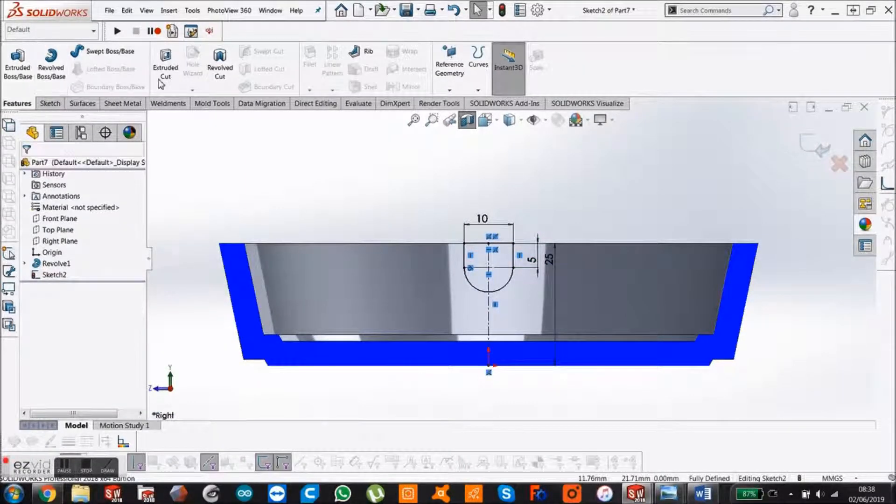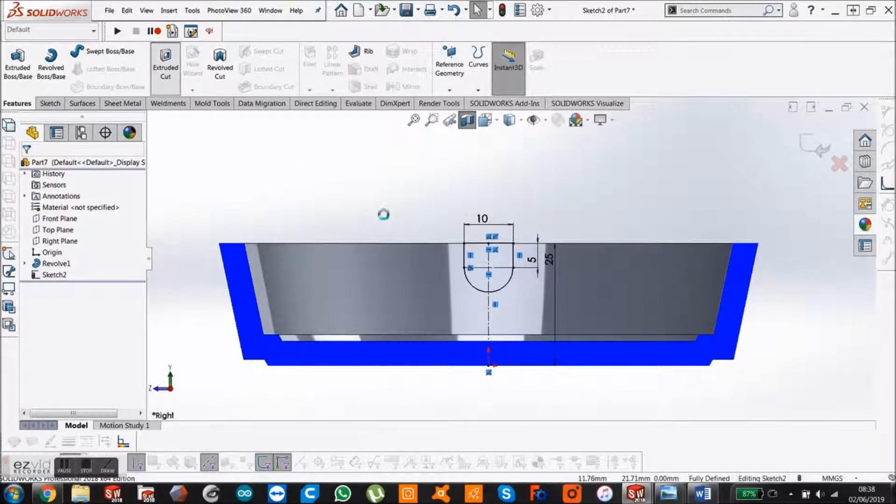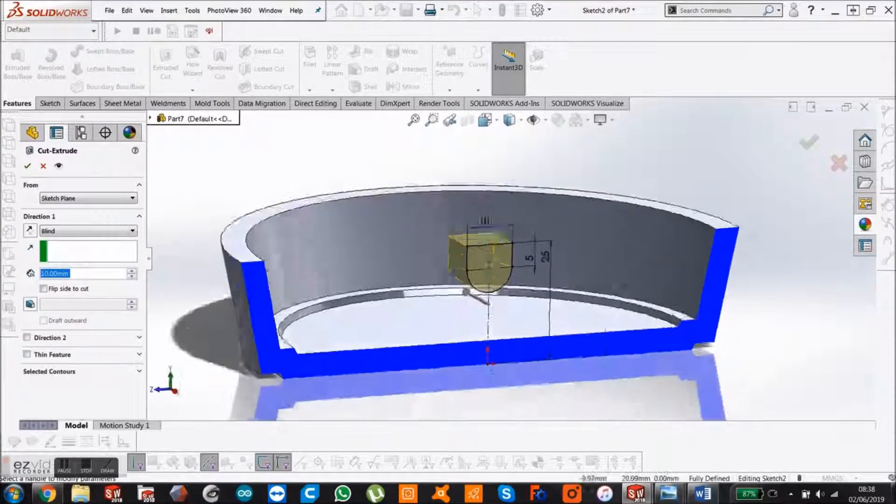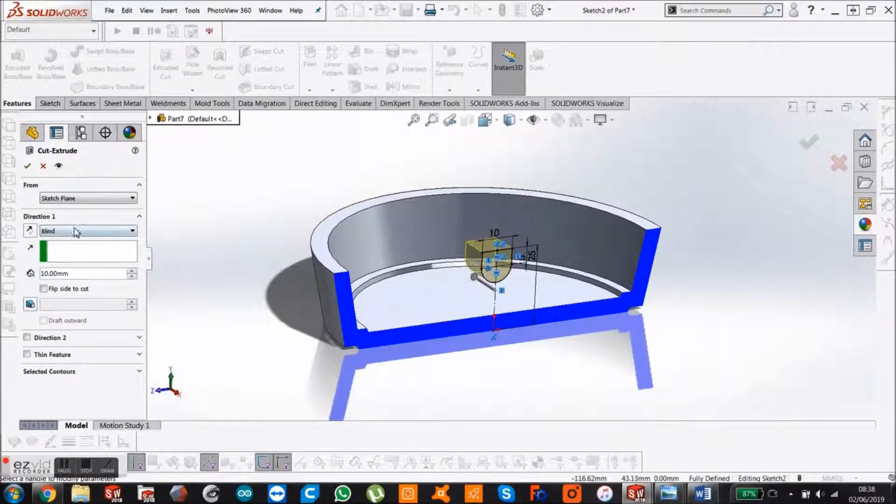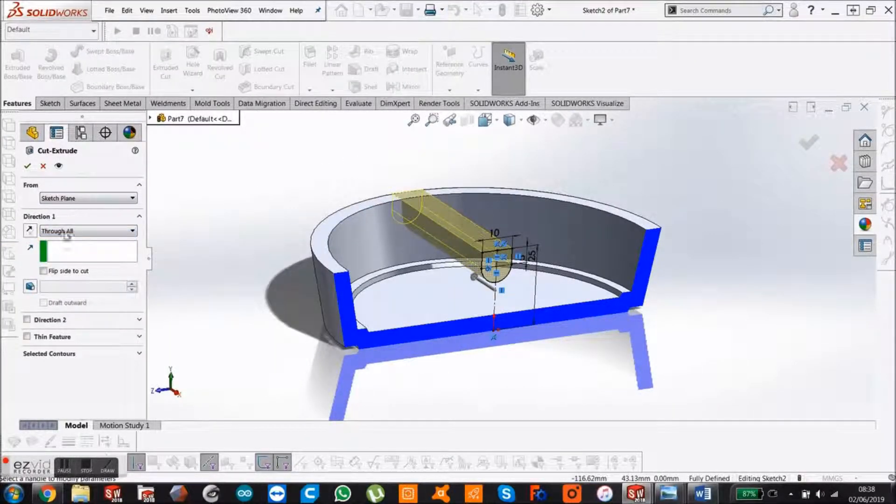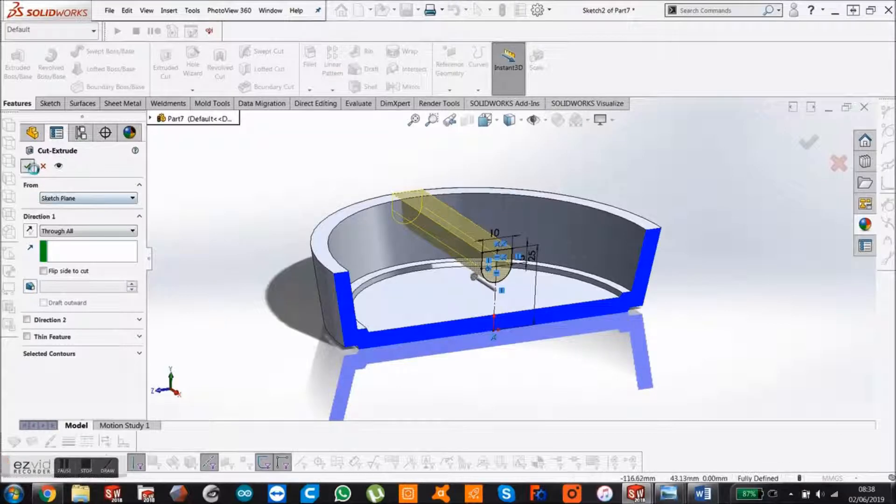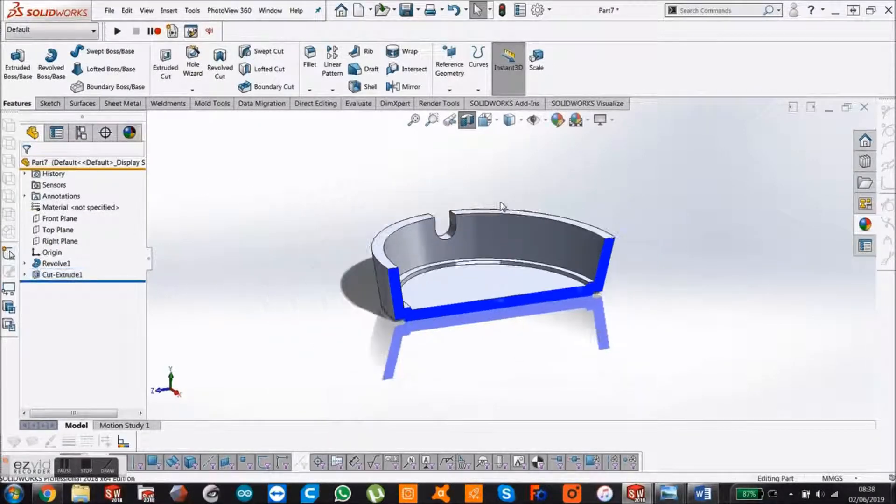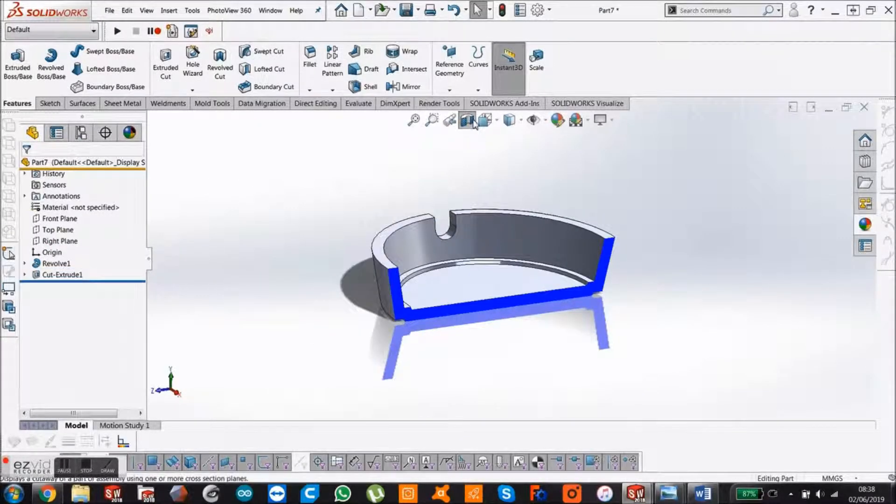Go to the features tab. Extrude cut. Go in one direction. I'm going to go through all. I've got that there. Come out of section view.